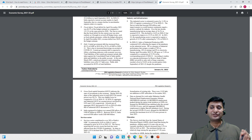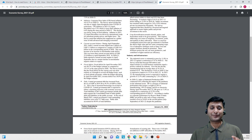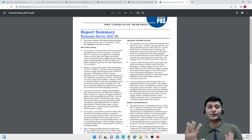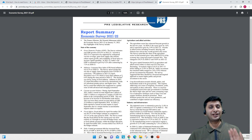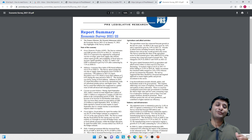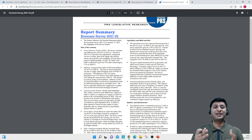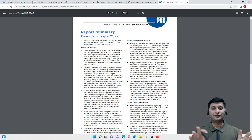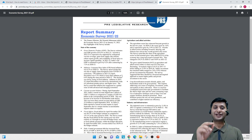PRS also has a 3 to 4 page document summary, though it is not directly chapter-wise — it mixes things a bit. Sometimes some points in PIB are not there in PRS, or some points in PRS are not given in PIB. So reading summaries from both sources helps you cover the Economic Survey more comprehensively. If you have less time and want to go through only one, go through PIB — that is the best, as it has a very detailed chapter-wise summary.